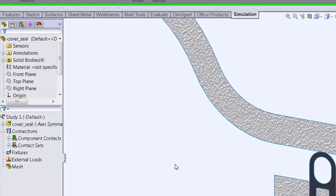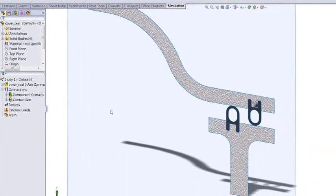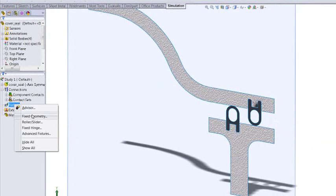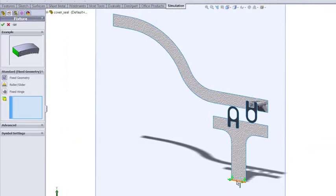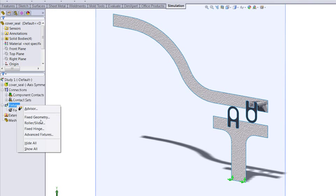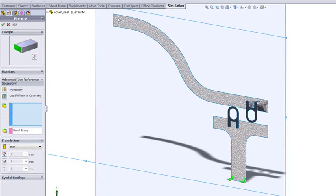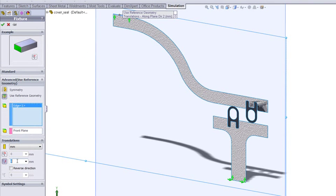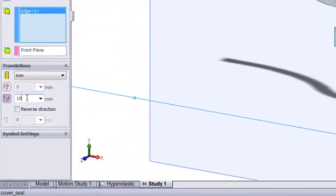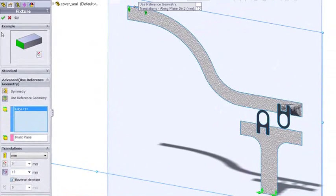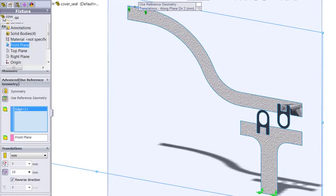We're then going to apply some fixtures, so we're going to fix this geometry at the bottom. Rather than applying a load, I actually want to squash it down by a fixed amount, so I'm going to use an advanced fixture, pick the edge at the top here, and specify a 10mm displacement. We can see from the arrows that's going to go up, so I'll reverse it to squash it down.